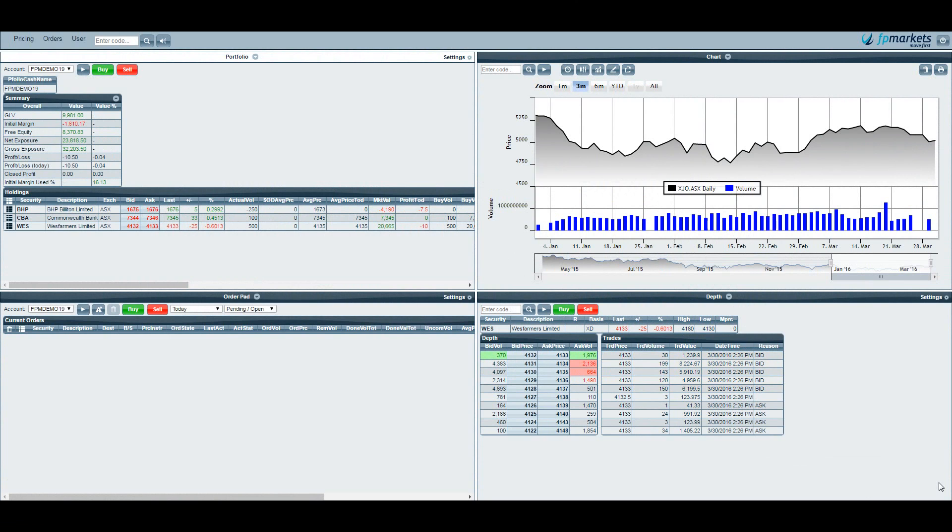The first thing you'll see when you log in is that your screen is divided into four windows. We can change any of these windows by simply clicking on the title of the window and changing what it displays.